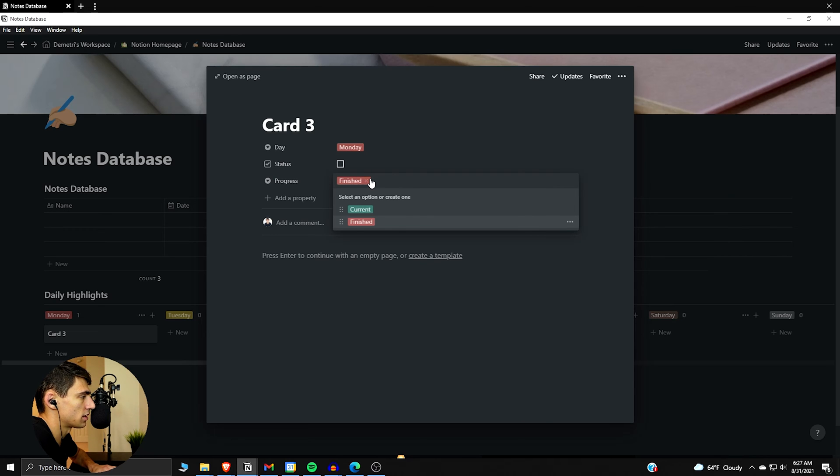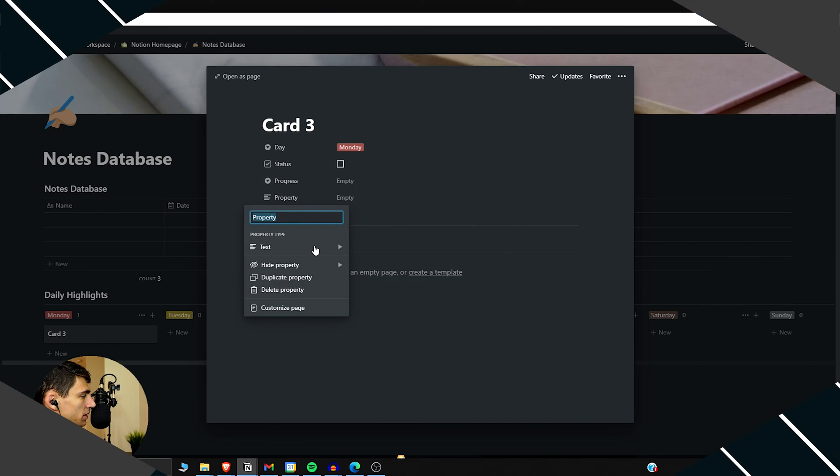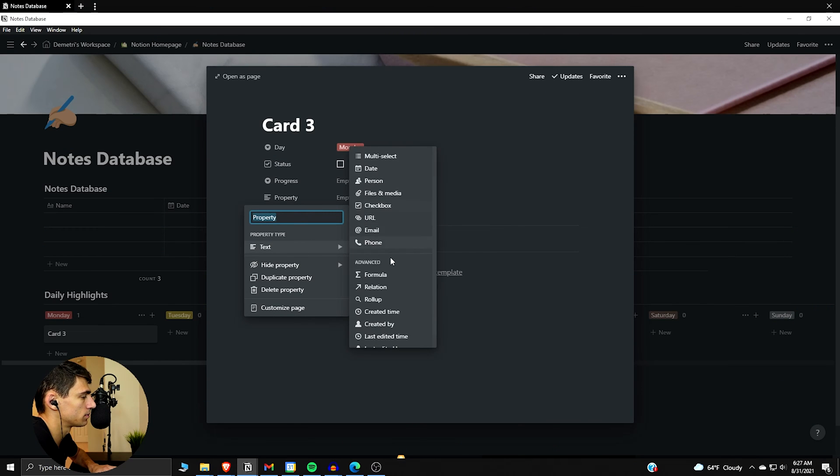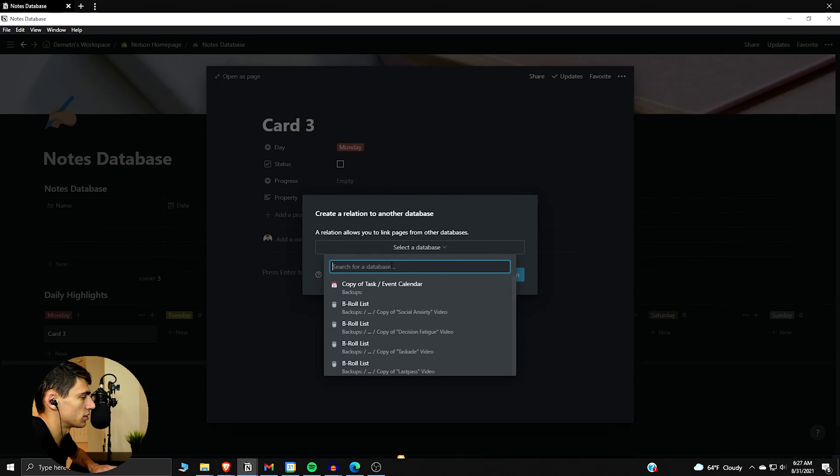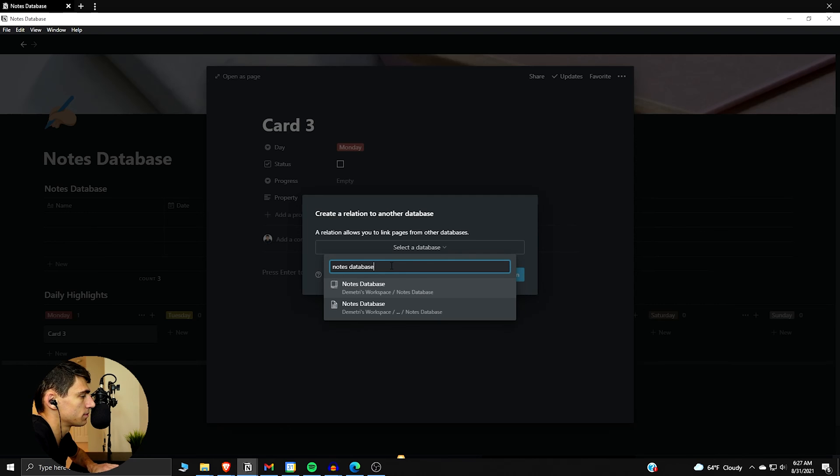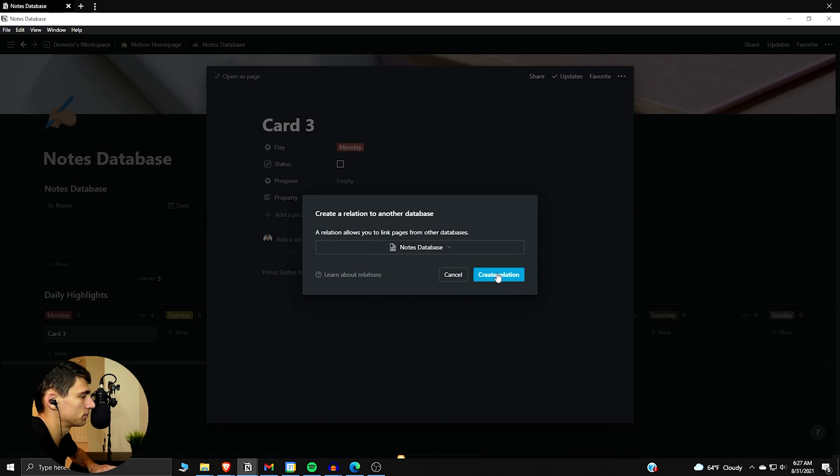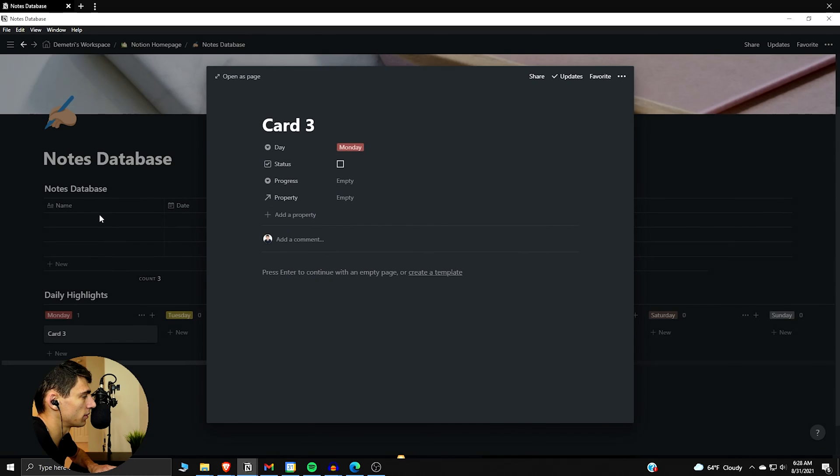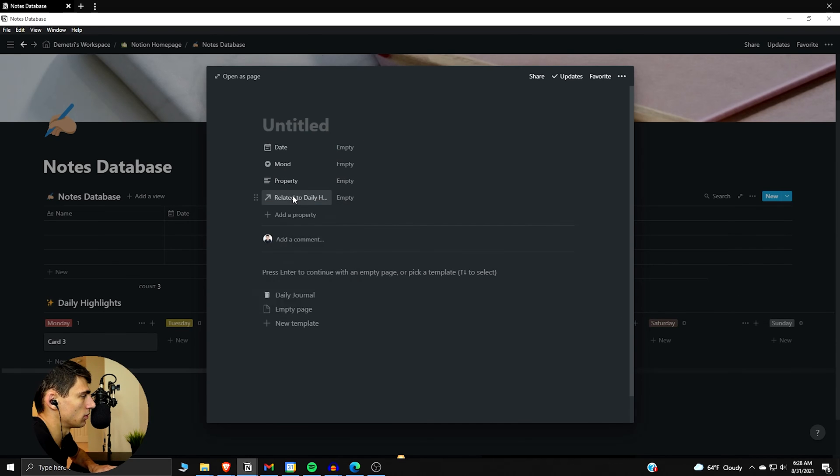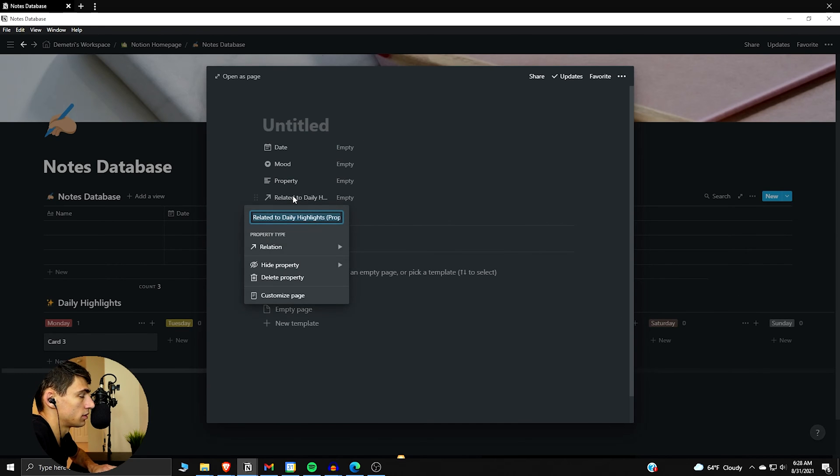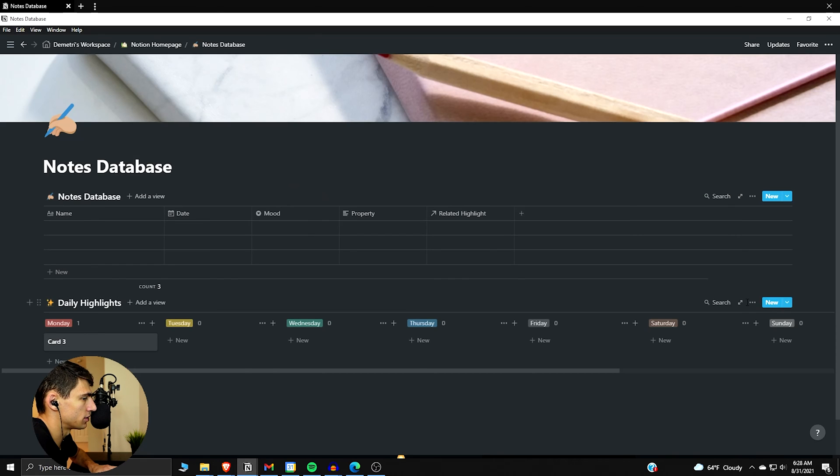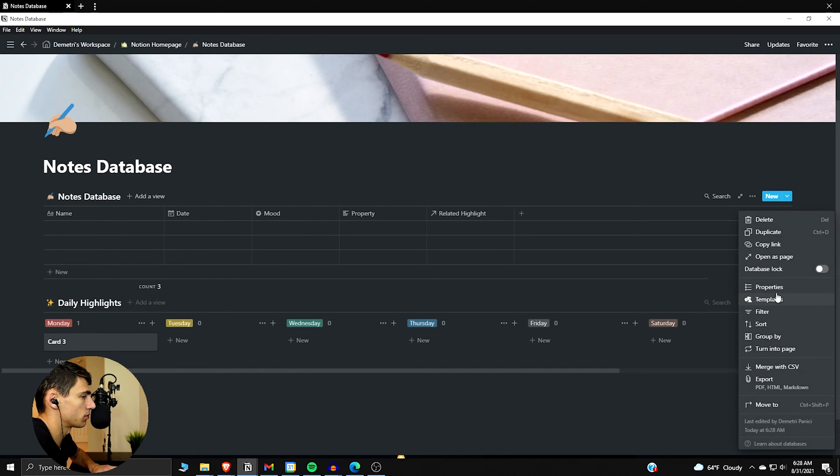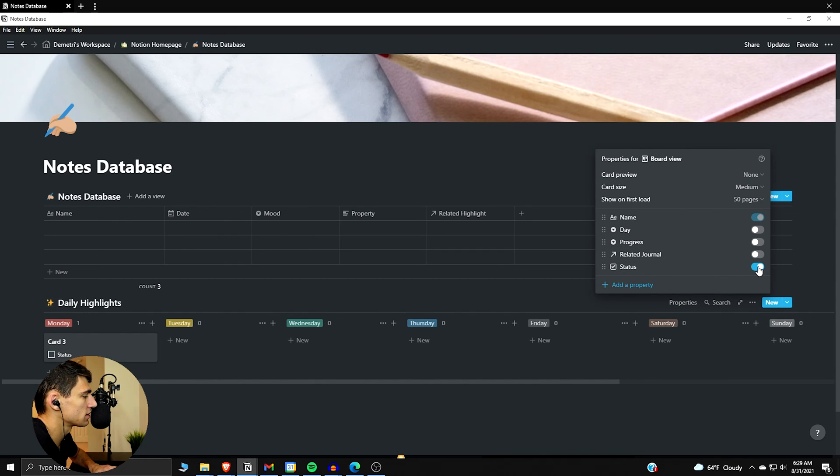Then we'll add a progress which is important for later and we're going to have it be current or finished. So the reason for this is so that you can actually take these and kind of keep the cycle going. I'll show you what I mean in a second. So now that we have these two I'm going to make a relation. Select relation to notes database.